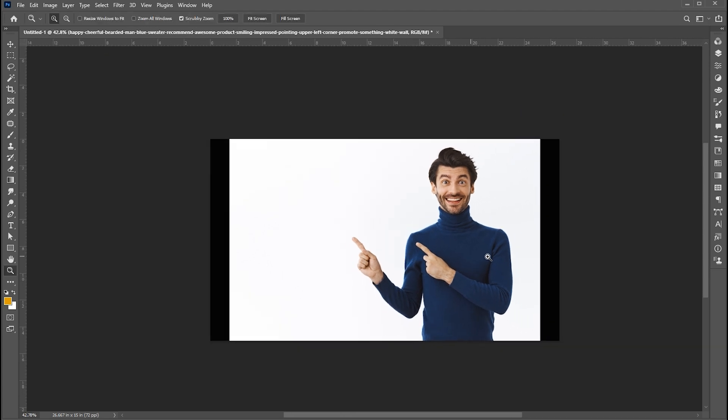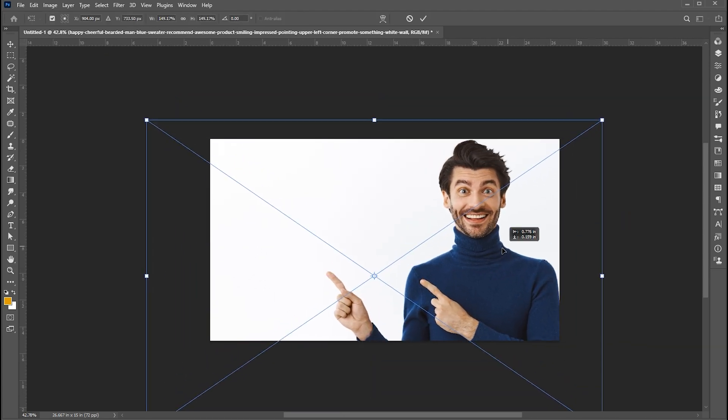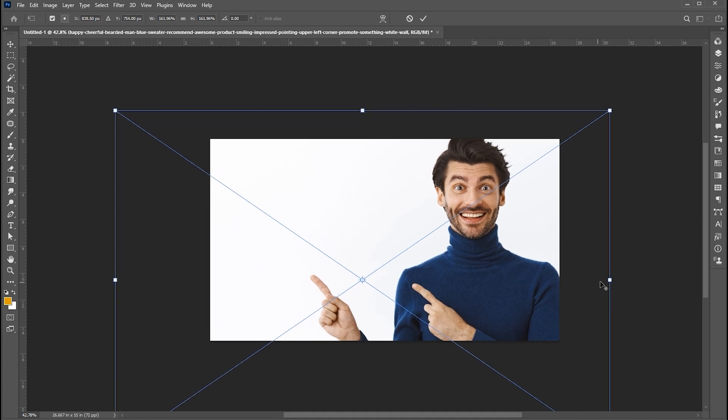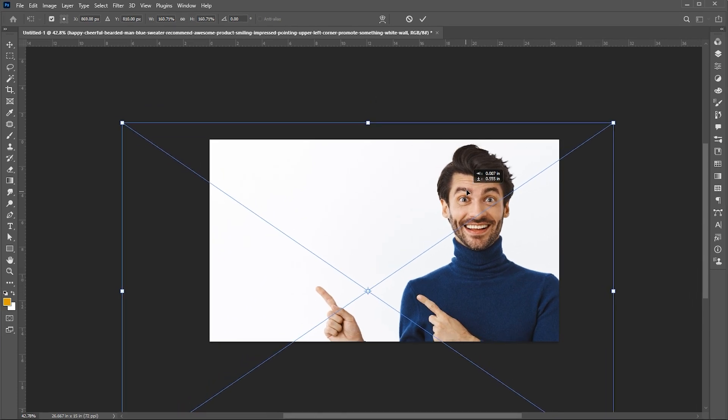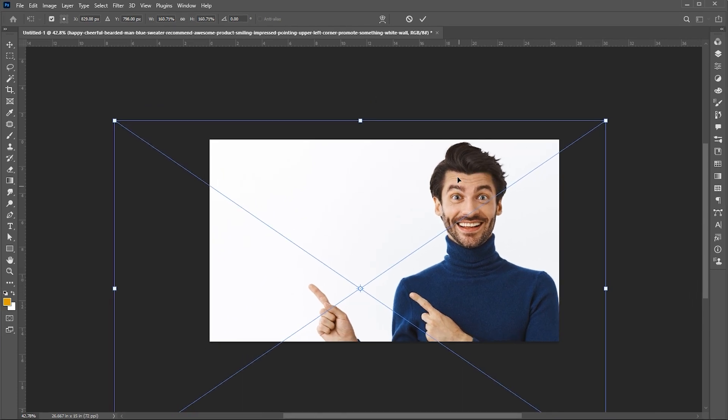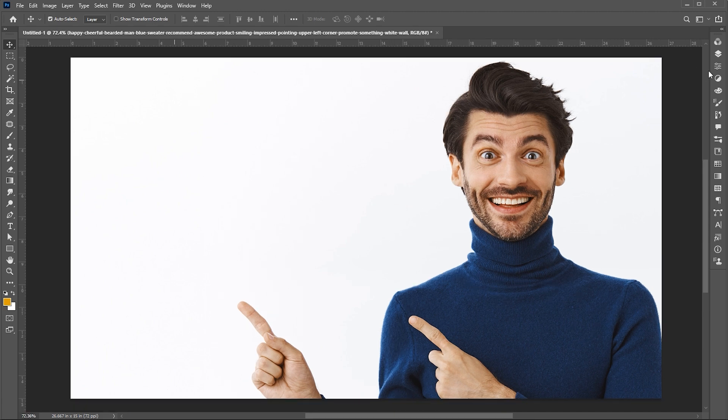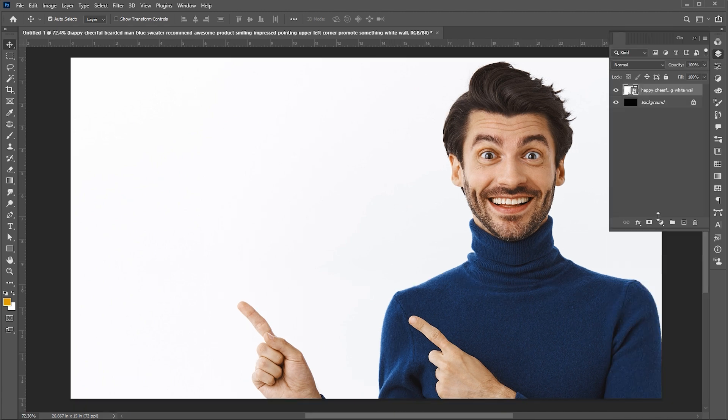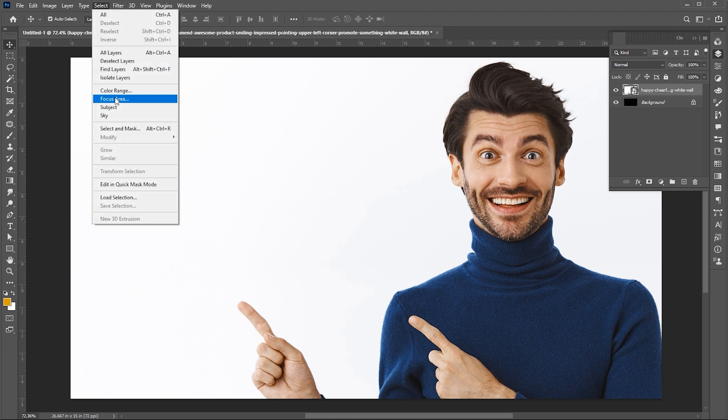Adjust its size. Open the layer panel. Select the layer and go to the Select menu then Subject.